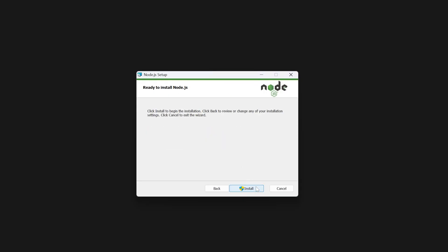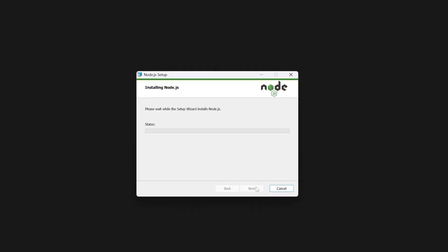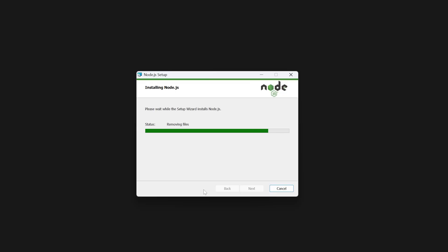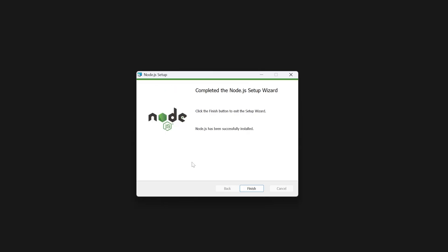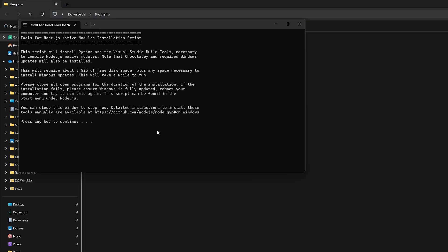And now wait for the installation to get completed. And please note that as we have opted for installing additional packages, there could be a possibility that Node.js will download additional installers. And here we can see we have successfully installed it. Now let's click on finish.